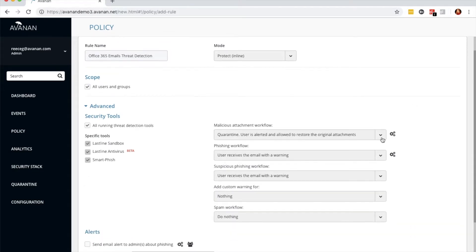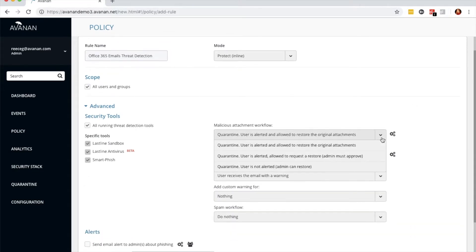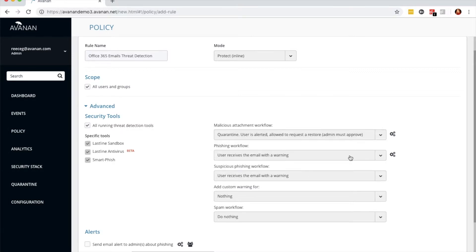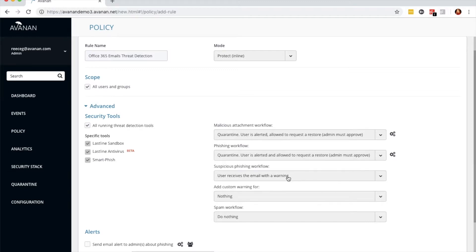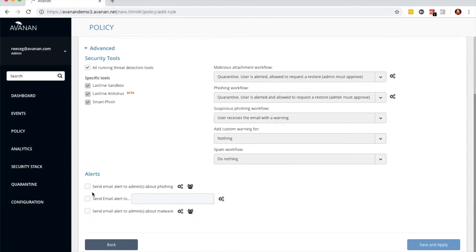For malicious attachments or malware, the remediation action will be quarantined, and the user will be alerted and allowed to request a restore only if the admin approves. We'll choose the same selection for phishing workflow. This is a good mix of automatic remediation and human participation in security events. Now, we'll choose to send the alerts to admins about phishing.